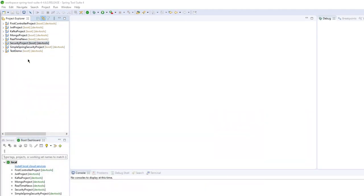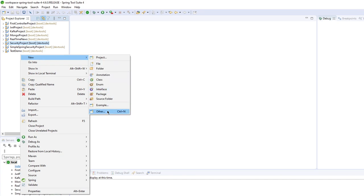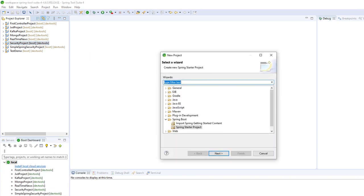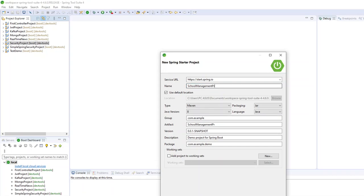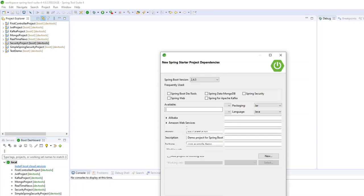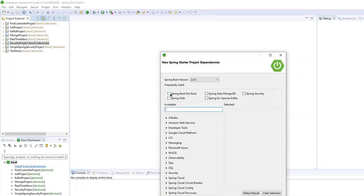Let's begin with the backend. Let's create a new Spring Starter Project called School Management App. We'll need the dependencies: Spring Boot DevTools, Spring Web, and Spring Data MongoDB — that's all.